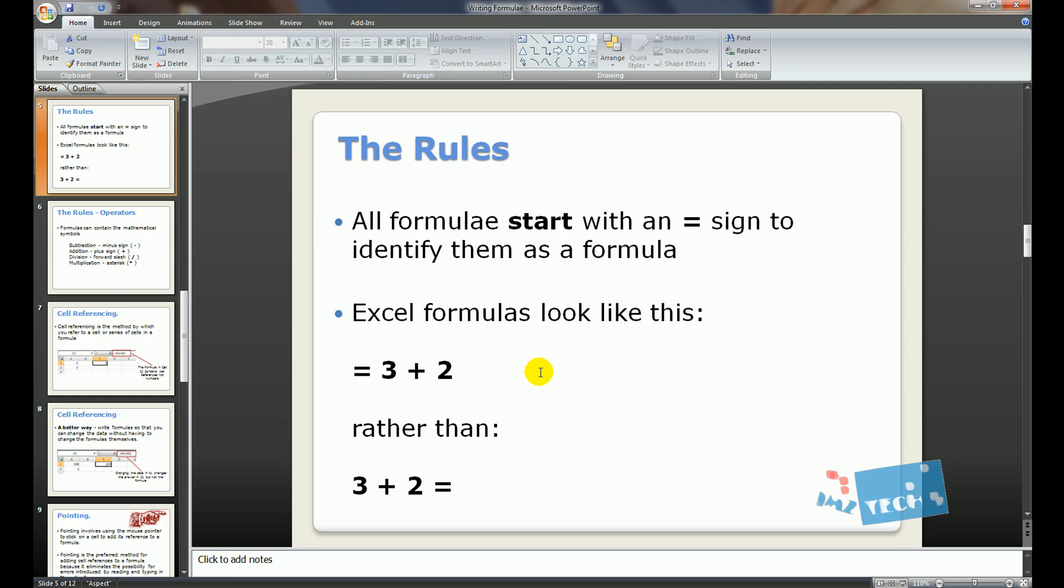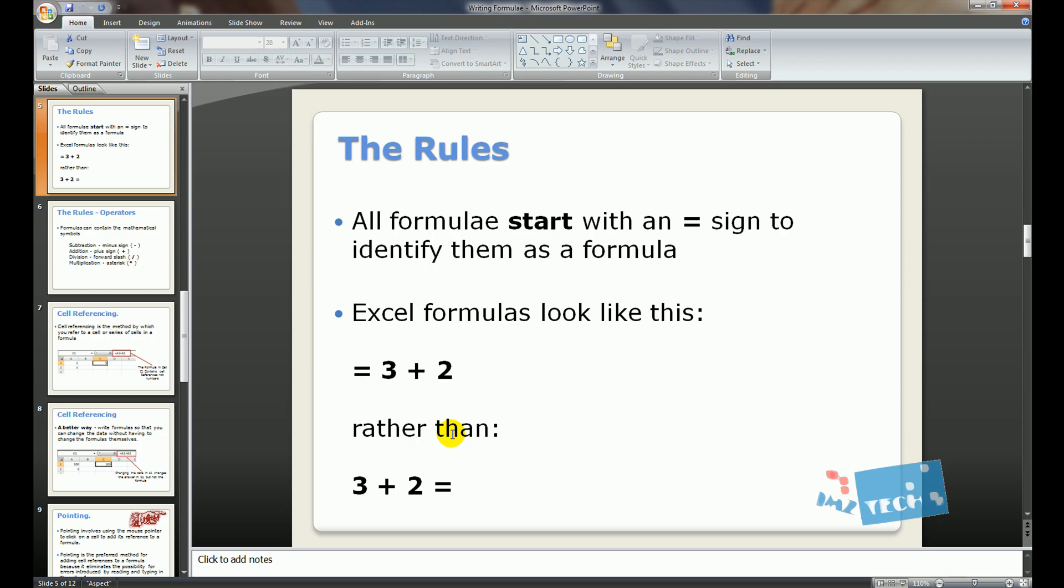There is one golden rule for writing our formulas, and that is that every formula starts with an equal sign. So an Excel formula, or any spreadsheet formula, we start off with equals, so equals 3 plus 2, rather than using 3 plus 2, and then equals. Because we want the spreadsheet to give us the answer, we put the equal sign right at the front.